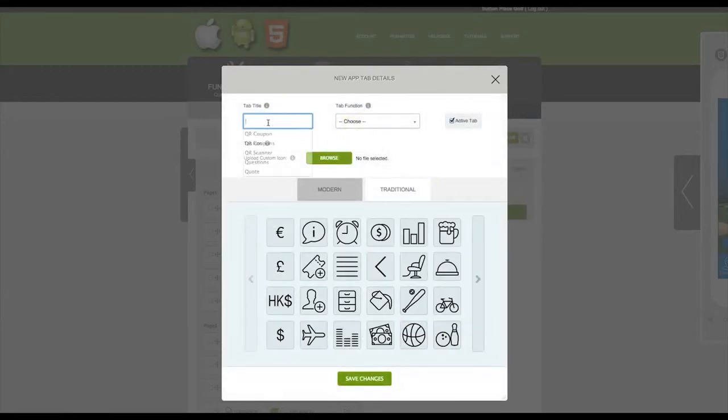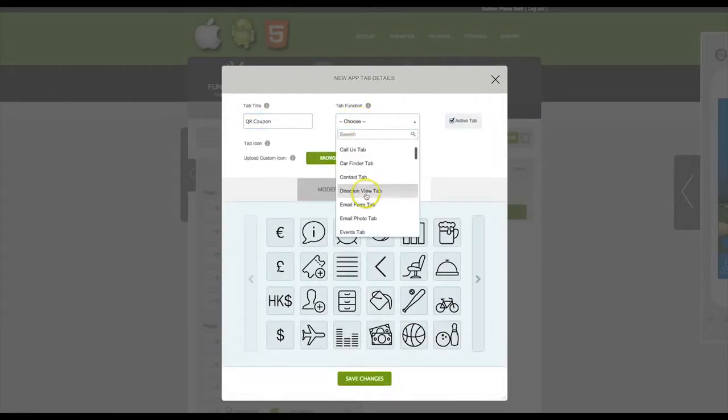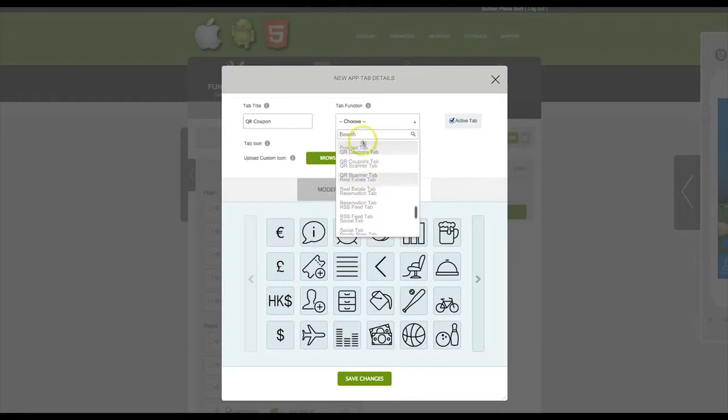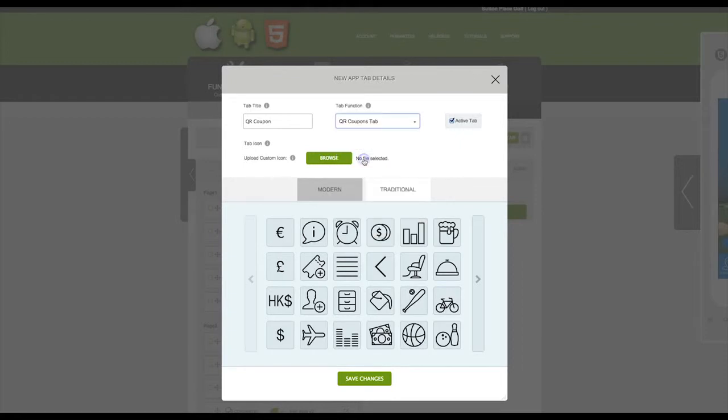Give this tab a title and then from the tab function drop-down select QR Coupons tab. Select an icon and then click on Save Changes.